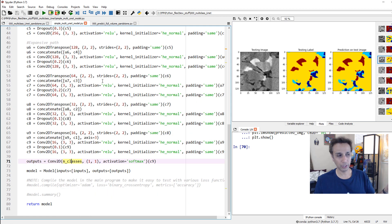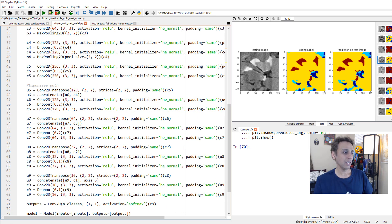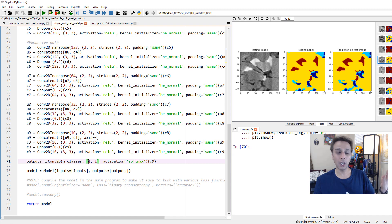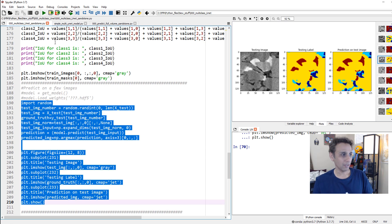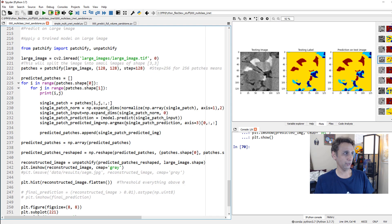Let's go back to our original code. We're not going to touch the model, but just to highlight - the only thing we changed in our UNet model is adding the number of classes as 4 instead of binary, and outputting 4 classes as the output. That's it - just a quick reminder, not directly relevant for this tutorial.